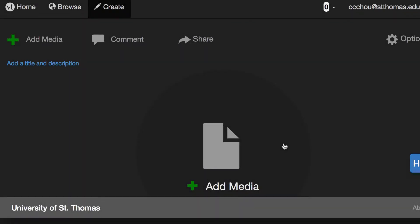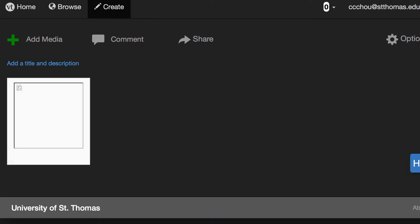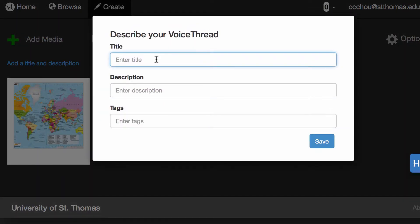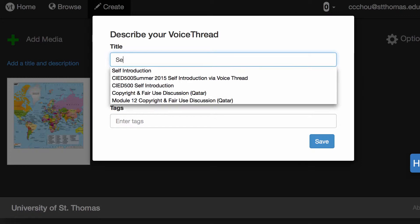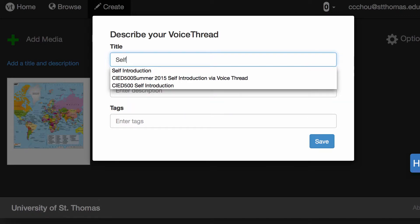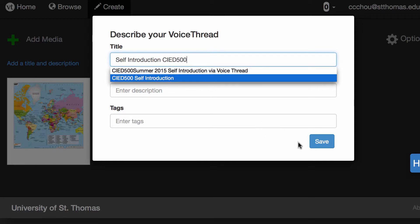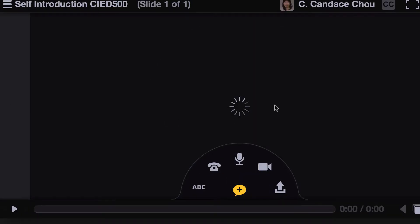Now it's been uploaded and I can comment and provide instruction. I'm going to give this VoiceThread a title, so again, self introduction, and maybe put the course number. As you create more VoiceThreads for different courses, you'll know which ones are for which. Now I'm going to click save.